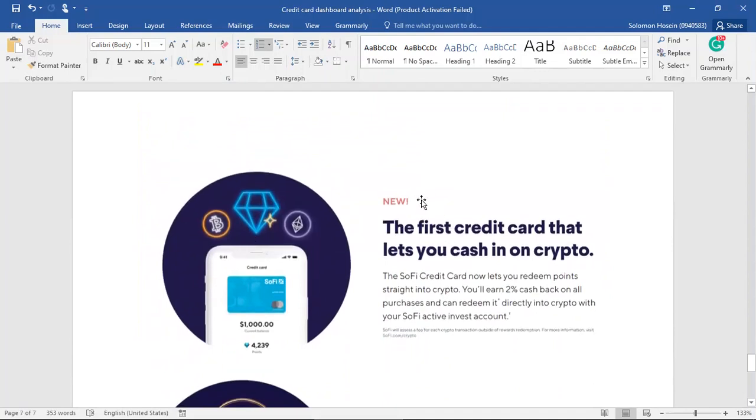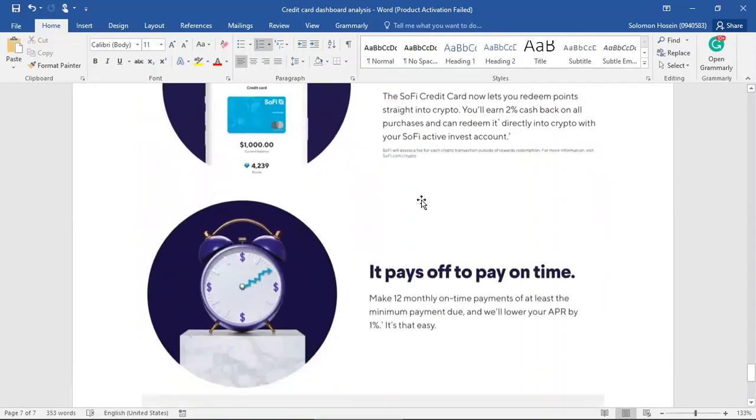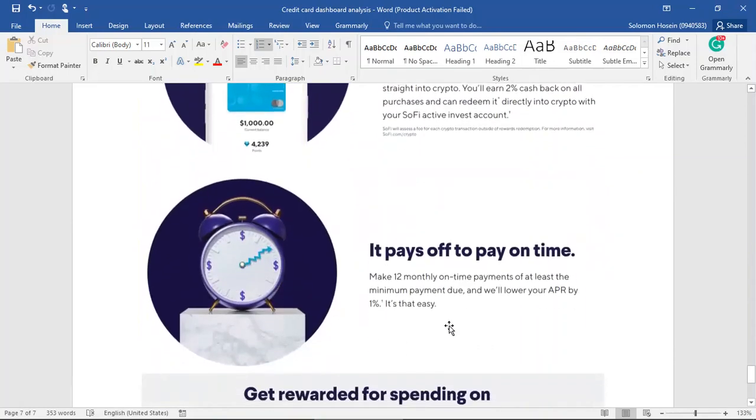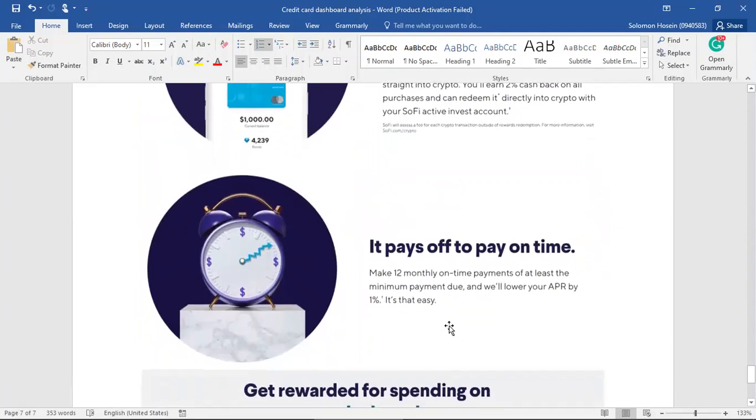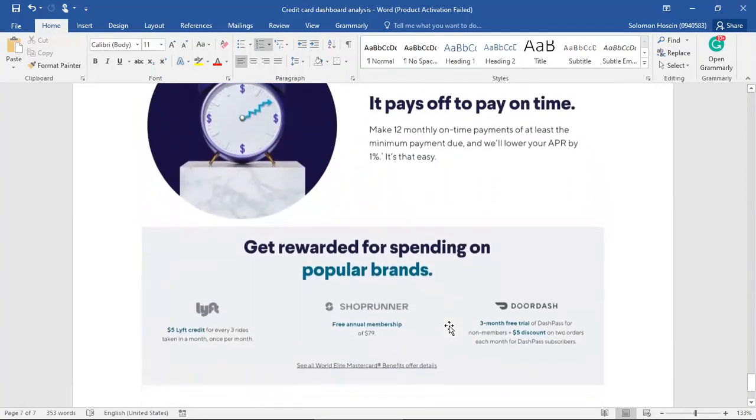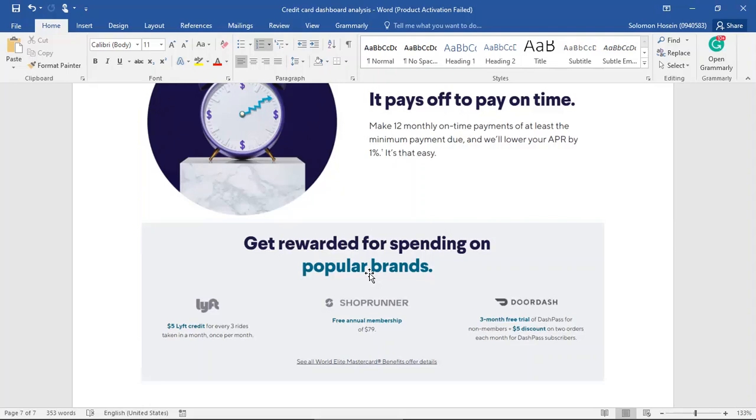Some of the additional features that can be added is that rewards can be given to the customer in the form of crypto. The payments can be extended so that customers have a longer period to pay back, and also at a lower interest rate. And our credit card can offer different discounts by partnering with other companies, such as Lyft, Runway, DoorDash. So in this case, it would be Uber or any services.